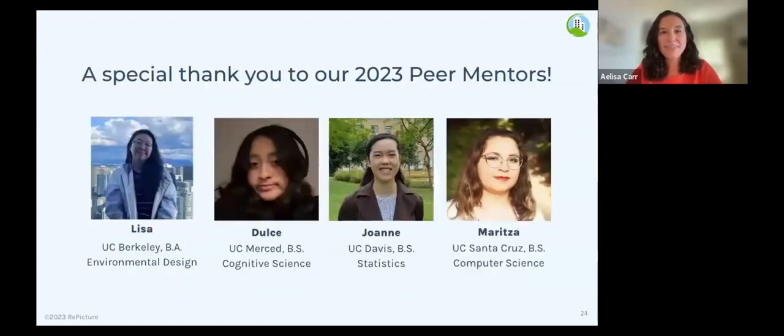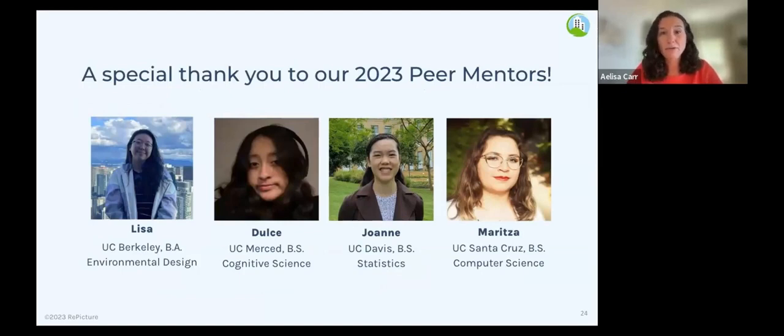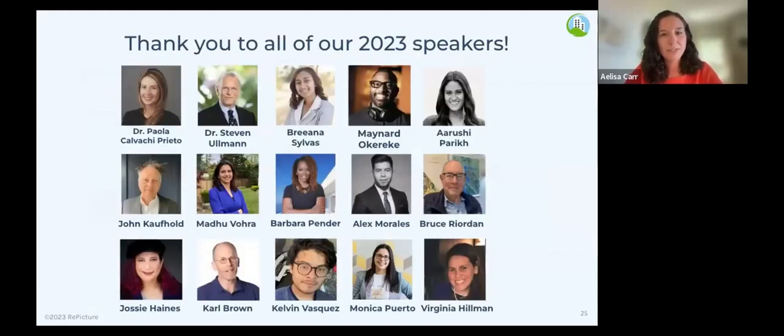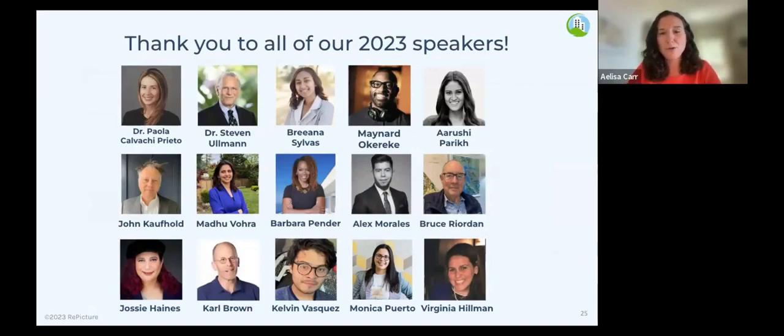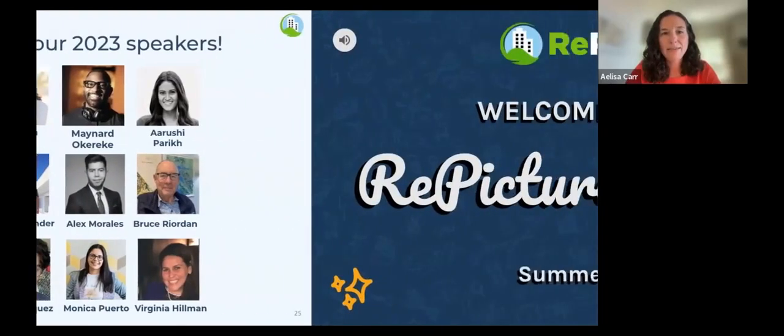Our peer mentors Lisa, Dulce, Joanne, and Merza have been working hard all summer and have been the engine behind this program. Each of these amazing leaders have run this program, mentored our students, and developed their own Repicture profiles and will also be presenting their projects today. Thank you so much to our peer mentors. Finally, I want to thank all of our 2023 speakers who volunteered their time to come and share their work and their career journeys and give their tips on how to be successful in STEM to our students. If you're interested in being a speaker for any of our future programs, let us know.